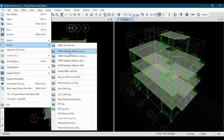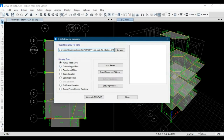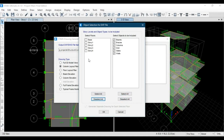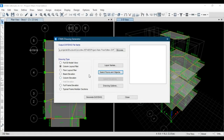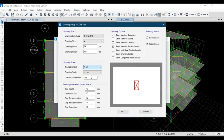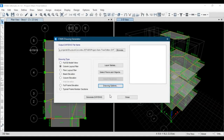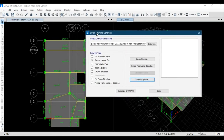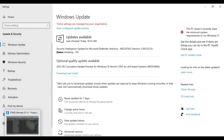I will show you how to export this model as a DXF file. First, select the column layout icon. After that, use story one and columns only. You can show member centerlines and member section names. By clicking this icon, the DXF model from ETABS is generated.